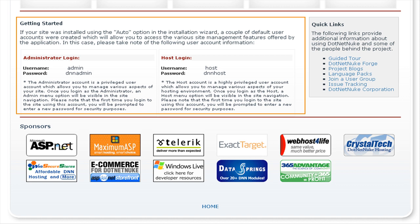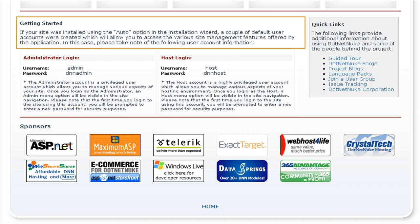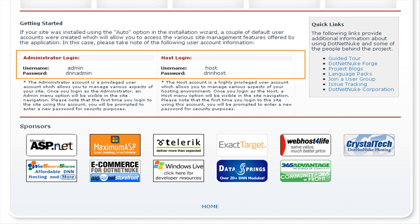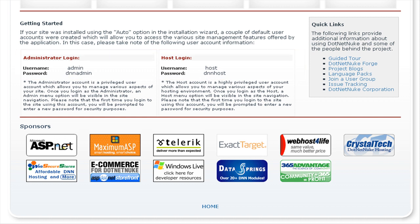This next step depends on how you have installed .NET Nuke. If you or your hosting provider has installed .NET Nuke using the Auto option, then you need to configure the default administrator and host user accounts that have been automatically created for you. These two privileged user accounts give you access to add content and configure your .NET Nuke installation. If you have installed .NET Nuke using a different method, you may have already created and configured your administrator and host accounts, so you can skip this next step.